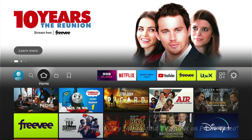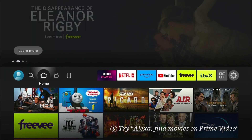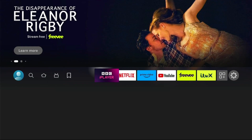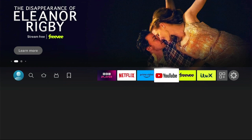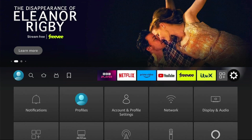So first things first, press the home button on your Fire Stick remote, then come all the way to the right to this cog icon here. This will be the settings.